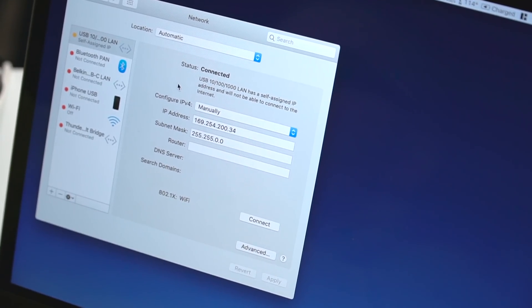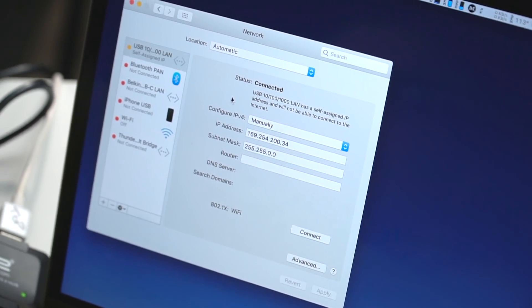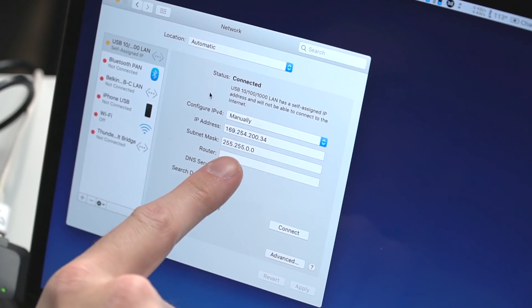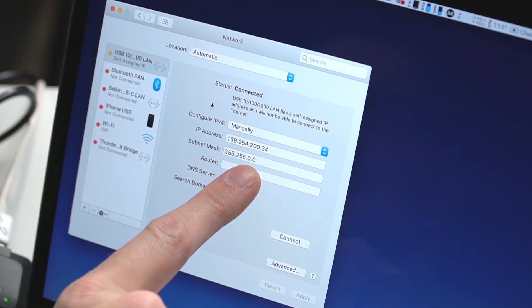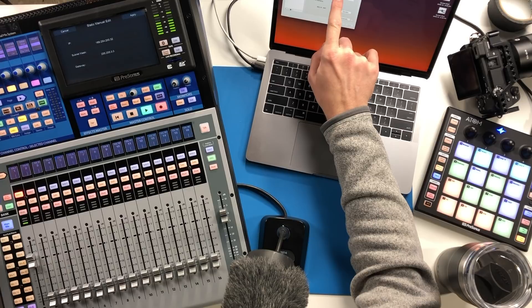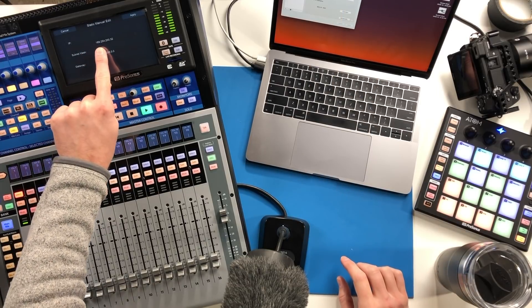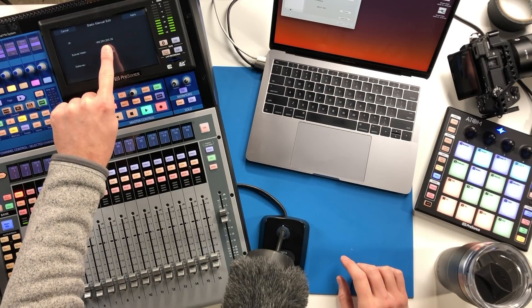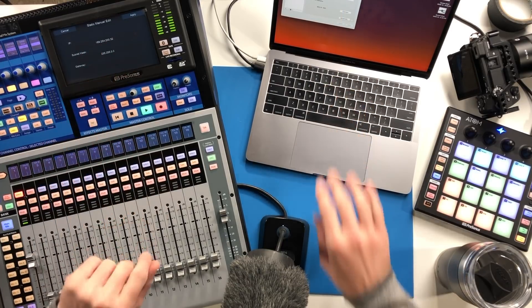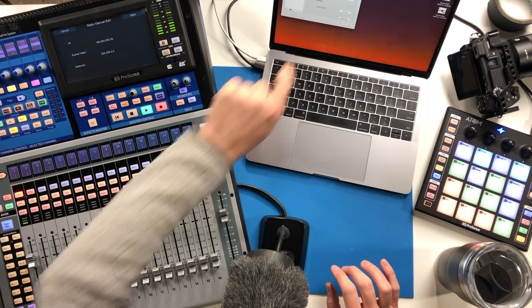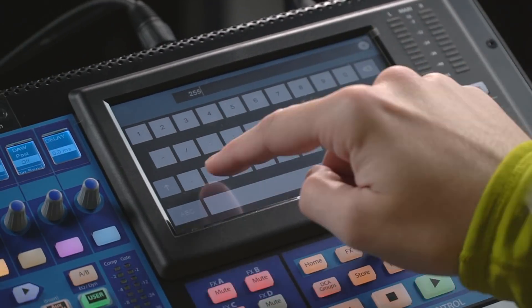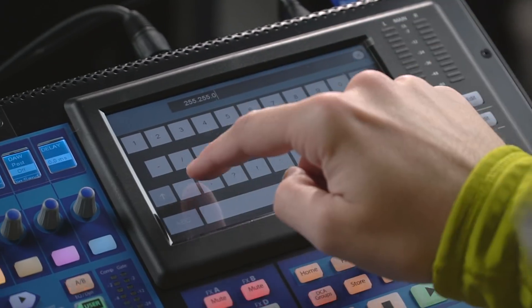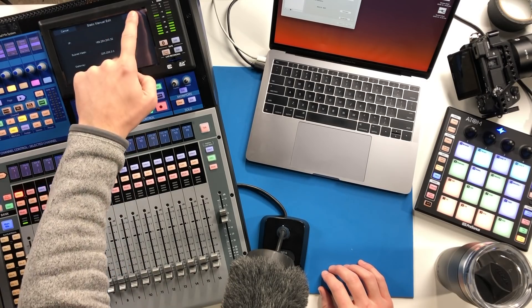I've turned off all my Wi-Fi, I've turned everything off except for my hardwired connection and I've manually entered in an IP address 169.254.200.34. Over here I'm 169.254.200.32, so within the same range just a couple of digits removed, and then for my subnet 255.255.0.0 on both. That's all we need to get started here.